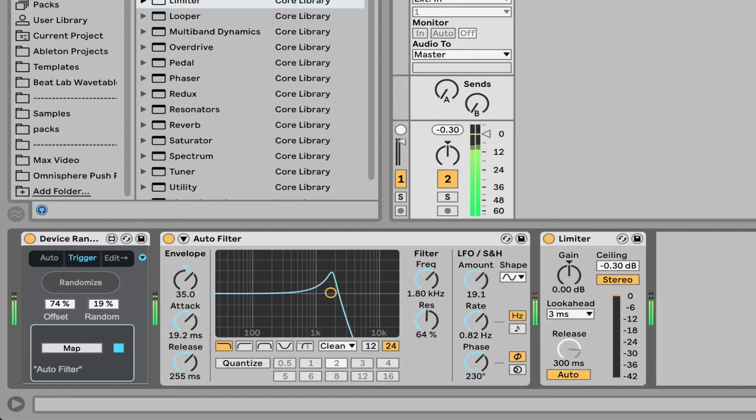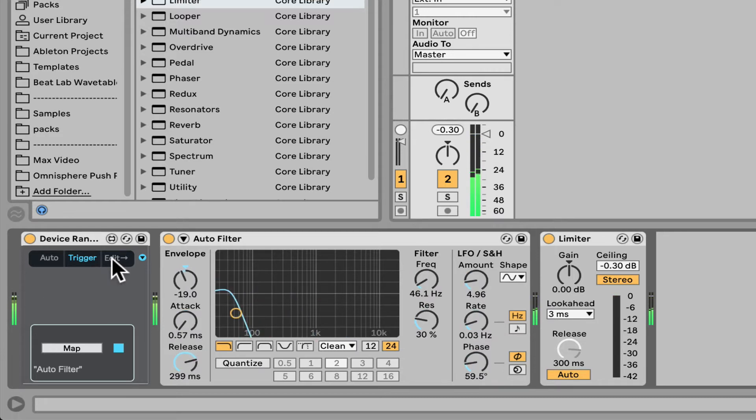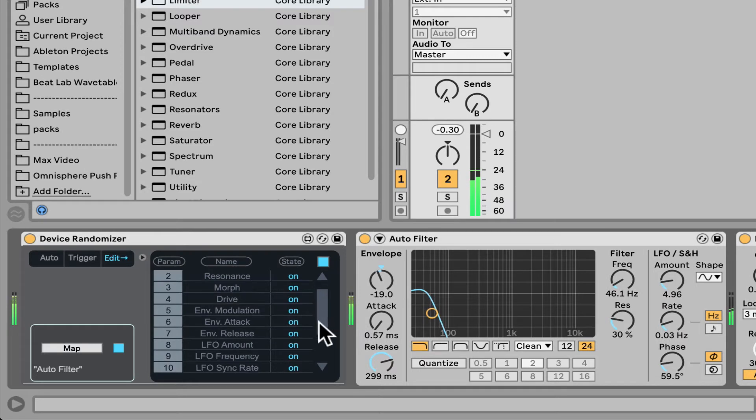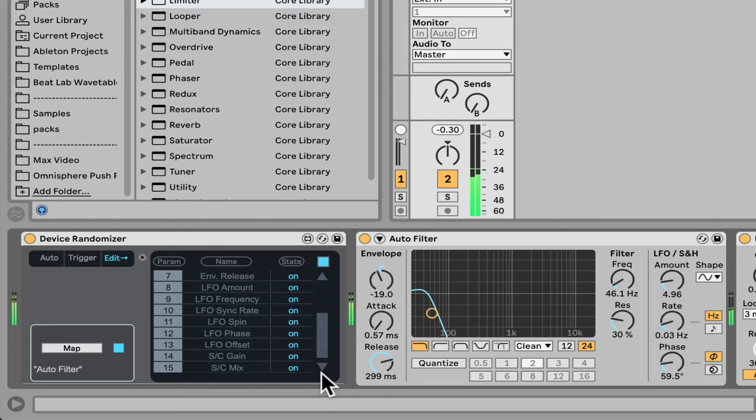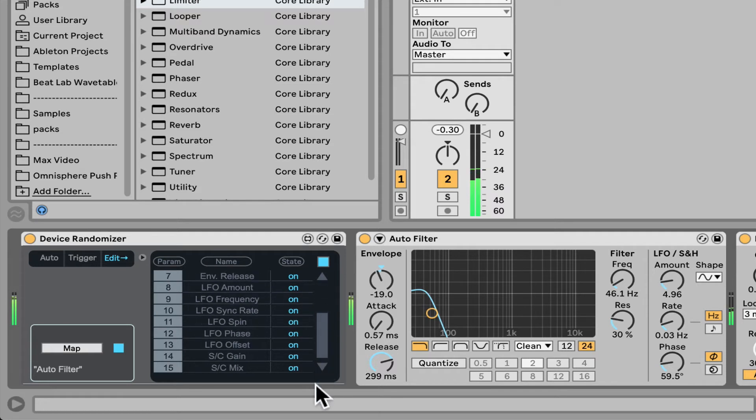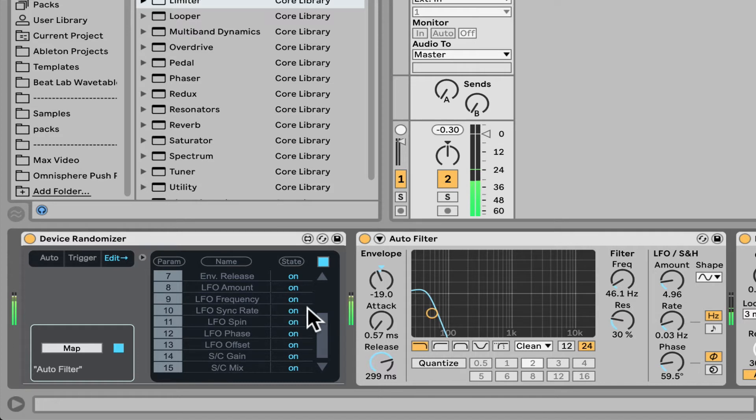And of course we can also randomize, just randomize everything. Now here we can open up the edit window. Let's open this up. And here we can edit all the different parameters if we want them on, if we want them off. This device does only accept up to 16, so this one has 15. But we can load bigger ones.